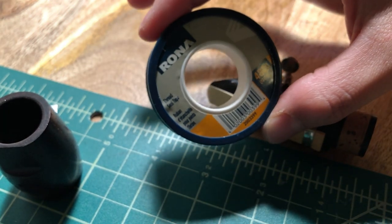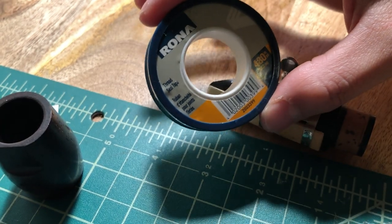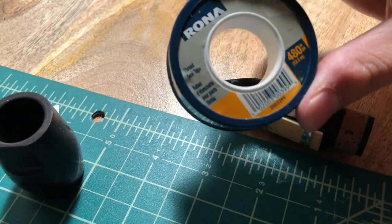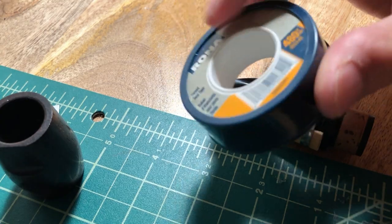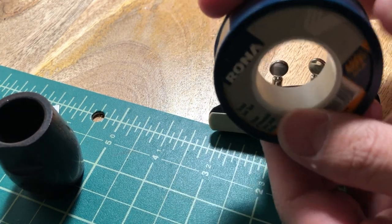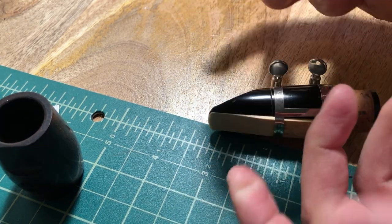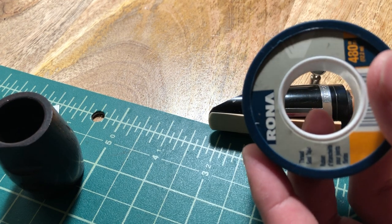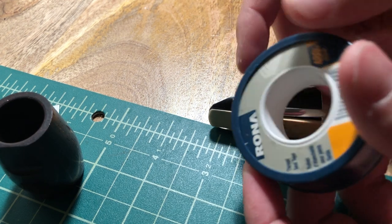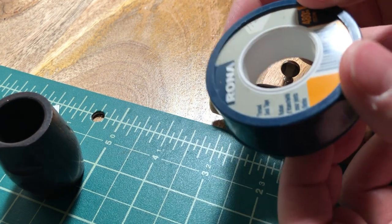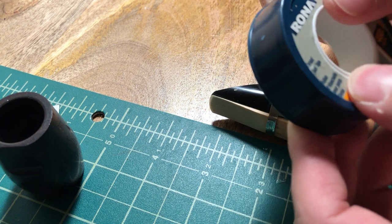This is a plumber's tape or Teflon tape. You can just get this on Amazon or eBay or any hardware store, basically.